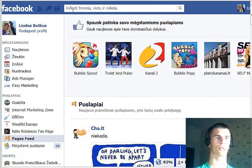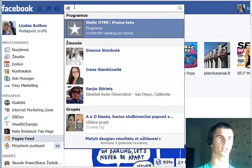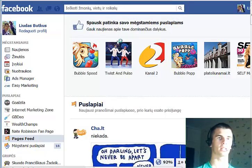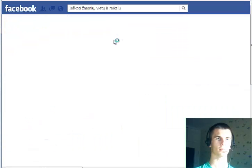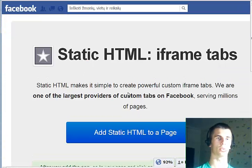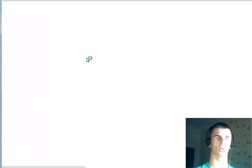The first thing that you need to do is to go and search for the app that we're going to use, and this is called Static HTML iframe Tabs. Click it and once it's loaded, click the big blue button right here — Add Static HTML to a Page.